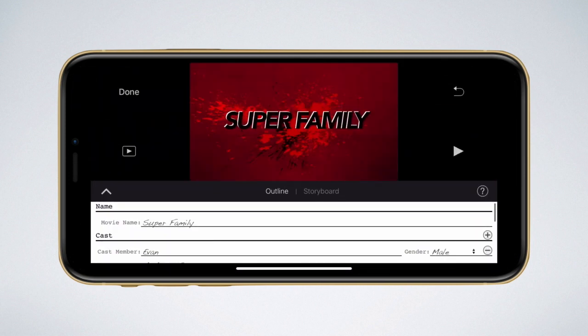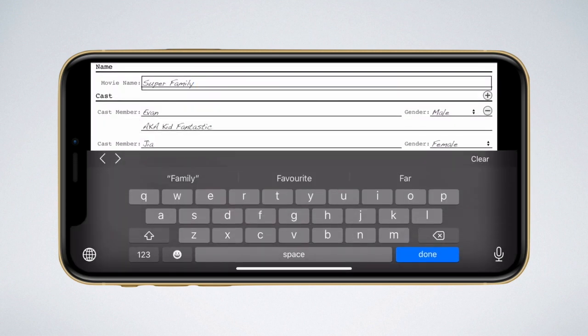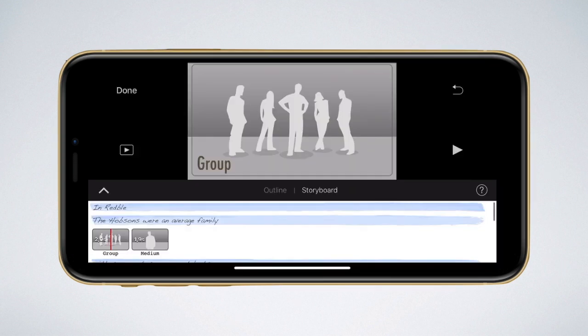The app first lets me fill in all the data — what will be the name of my movie and who is starring in this movie. Then the app shows me the kinds of shots I need to make the movie.